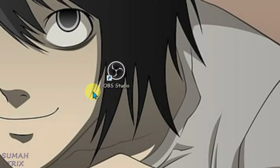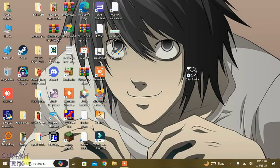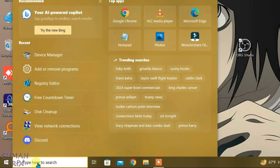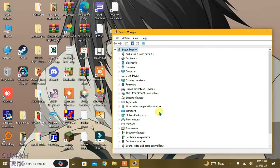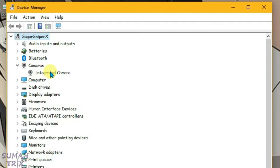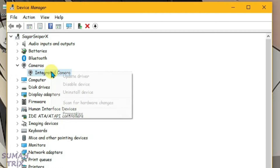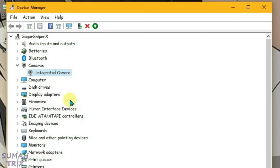After you have uninstalled all the camera apps except OBS, go to the search box, type in device manager, and open it. Inside the device manager, expand the cameras section and disable the integrated camera — that's the default camera of your PC or laptop. Disable it, and if you see any other cameras listed, disable them all.